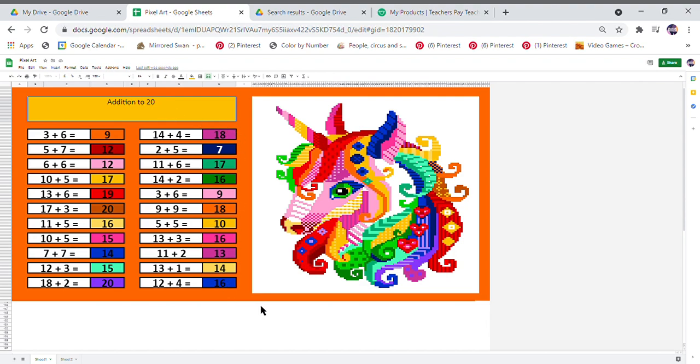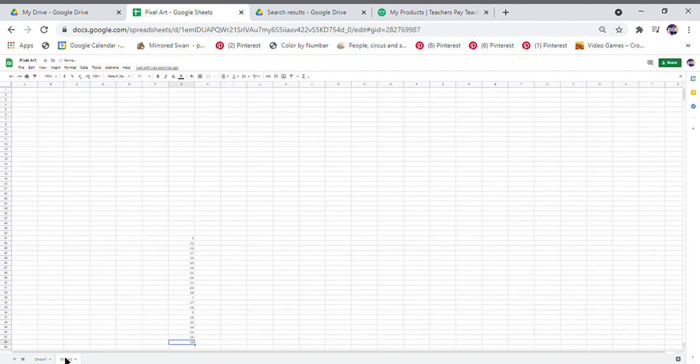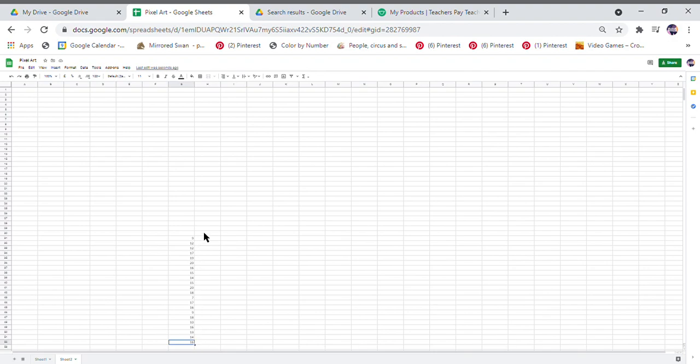So there's your pixel art complete. However, if you were to share this with your students, they could easily see there's a sheet 2 and then they've got access to the answers. So I'm going to show you three different ways of how you can hide the answers from your students. You can use all three or just one.